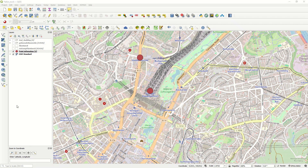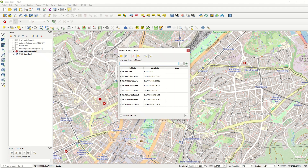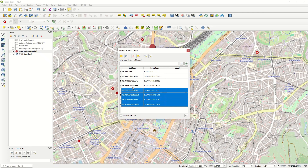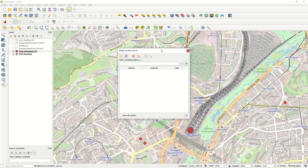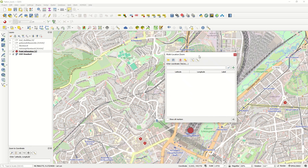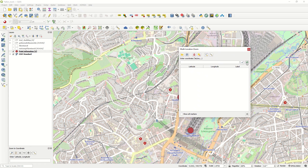Another great option of this plugin is the zoom-to-point feature. Coming here, we have the possibility to zoom to one point, and with the multi-location zoom we can handle multiple points. With this tool we have the possibility to capture coordinates by clicking on the map.